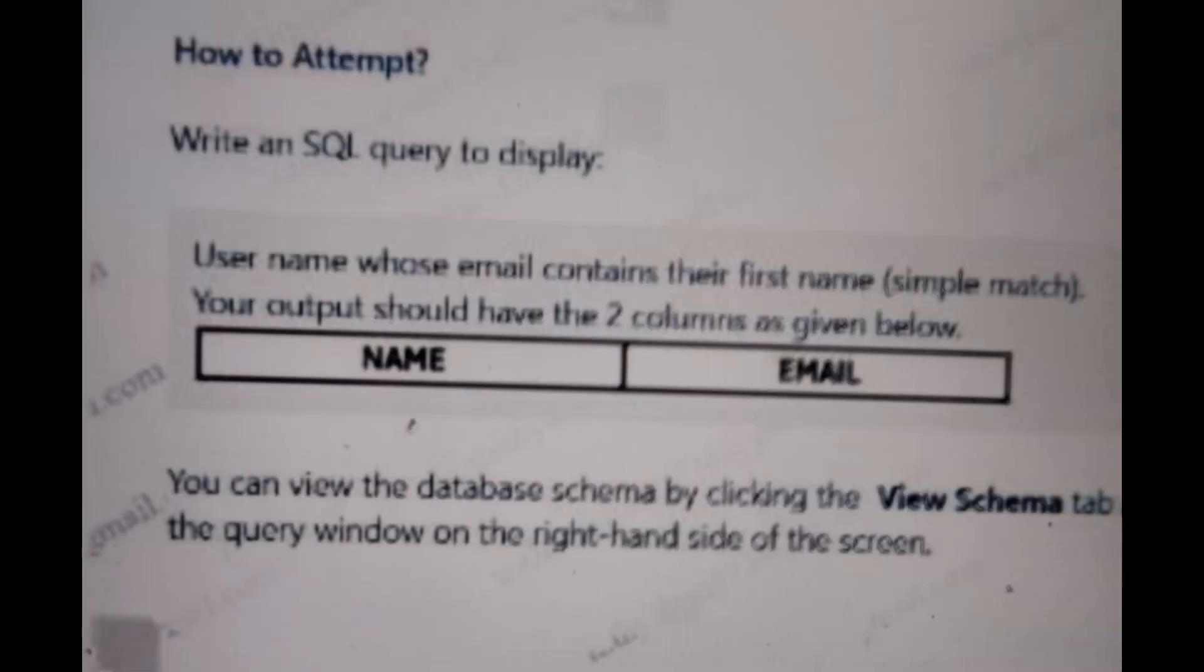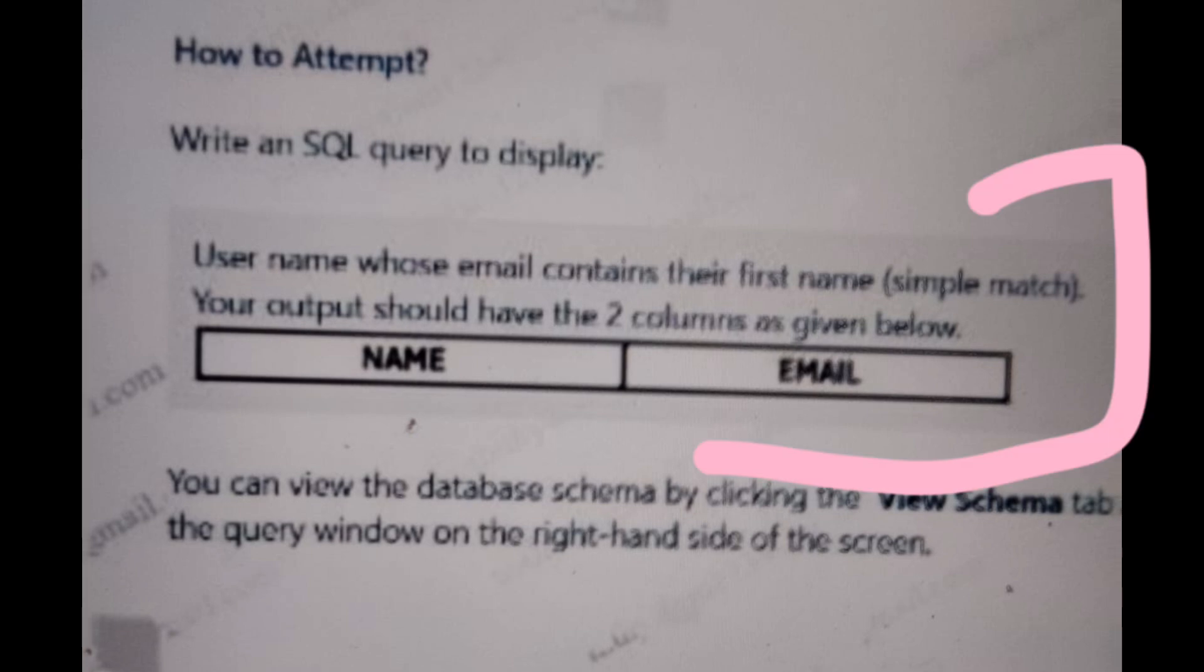The problem statement is we have the User table with the following columns: ID, name, and email. The task is to display the name and email ID of all users whose email ID contains a specific first name, for example 'john'.